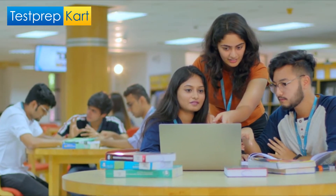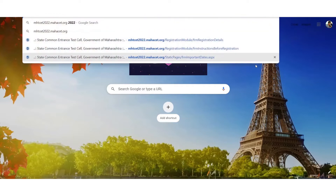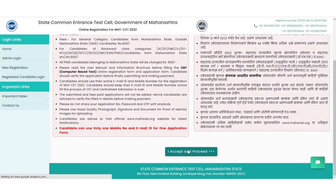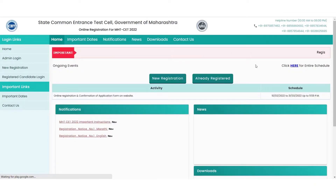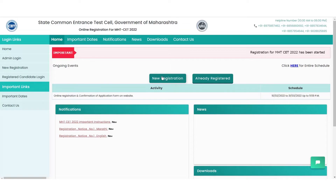Here are the steps that need to be followed. Search for the link to the official website on Google — the link has been shared in the description box below. The displayed window will appear with two highlighted icons: new registration and the already registered option. Candidates who have already registered can check their details by clicking on the already registered option, while fresh candidates have to click on the new registration option.